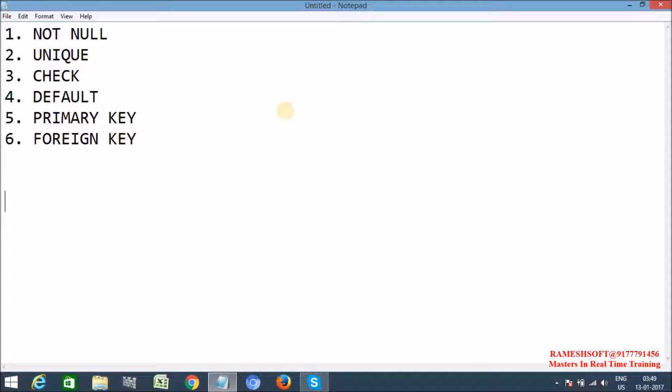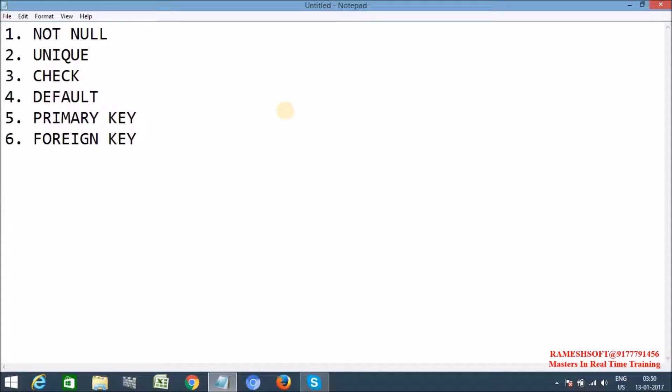First one, NOT NULL. In MySQL, whenever you define a column with a NOT NULL constraint, it won't allow any null values. That is, the column cannot contain any null value. This we can use when we are creating the table and when we are altering a table.